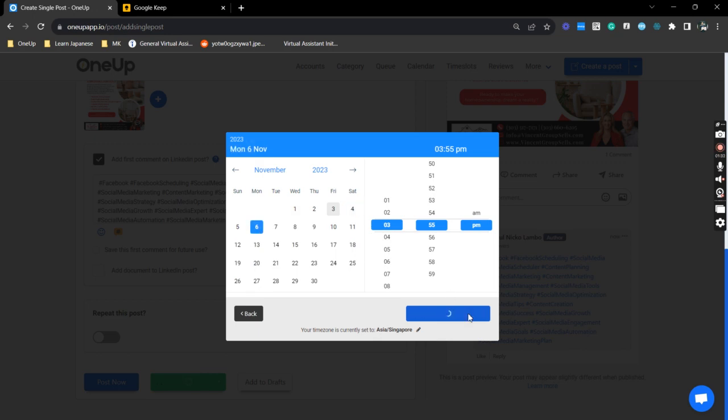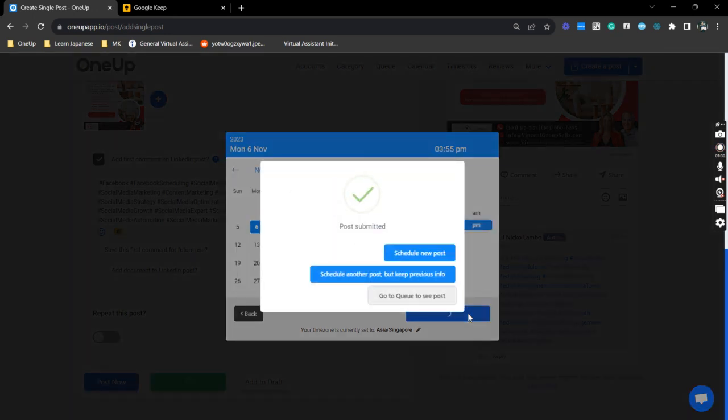And that's it—that is how we schedule a post and add your first comment on LinkedIn. Thanks for watching and see you on the next video.